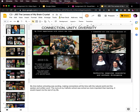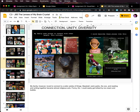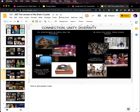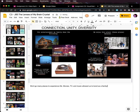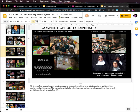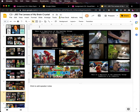How does that compare to the others? I'm getting a little bit too long. This one is a little longer, this one is a little shorter, so I want to try to stick to two lines on the next one. Connection, unity, diversity. We'd go to many places to experience life — movies, TV, and music allowed us to bond as a family. Since the previous slides were a little long, I'm going to try to go short where I can. This will be the last one I'll do live, and then I'll do the rest offline and show you the result.